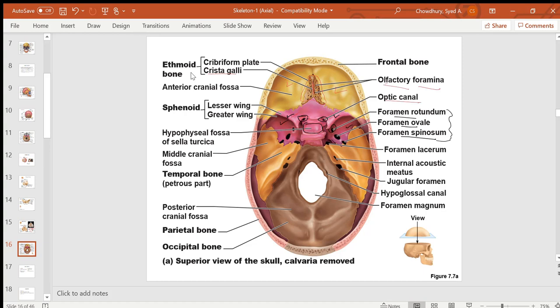Behind the sphenoid is the temporal bone. On the inner side of the temporal bone, you can see the internal acoustic meatus, distinct from the external acoustic meatus on the outer side. The occipital bone is in the posterior part with the foramen magnum for the spinal cord descending from the brain stem.